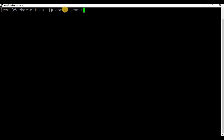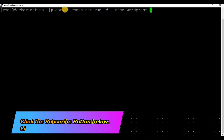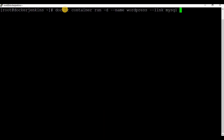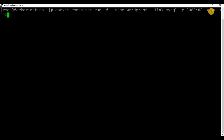Now let me create the container for WordPress. I'm going to run 'docker container run' or 'docker run', with '-d' for detached mode. The name of the container is 'wordpress'. I'm going to use a new argument '--link', which I will use to link the MySQL container to this WordPress container. This is necessary because WordPress needs a database to be running.